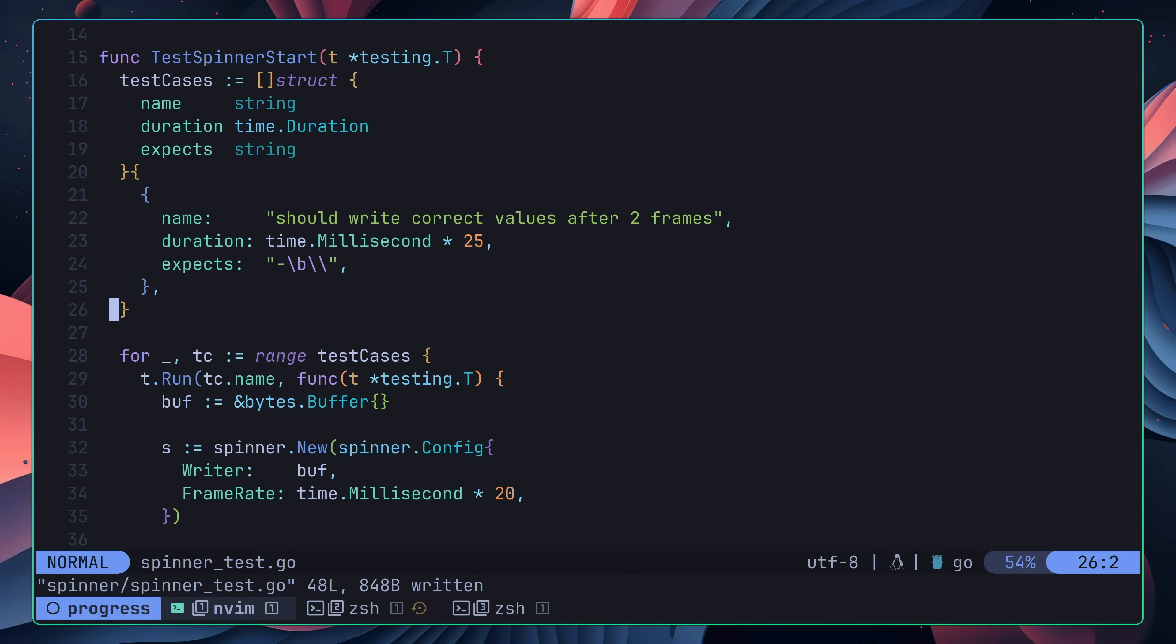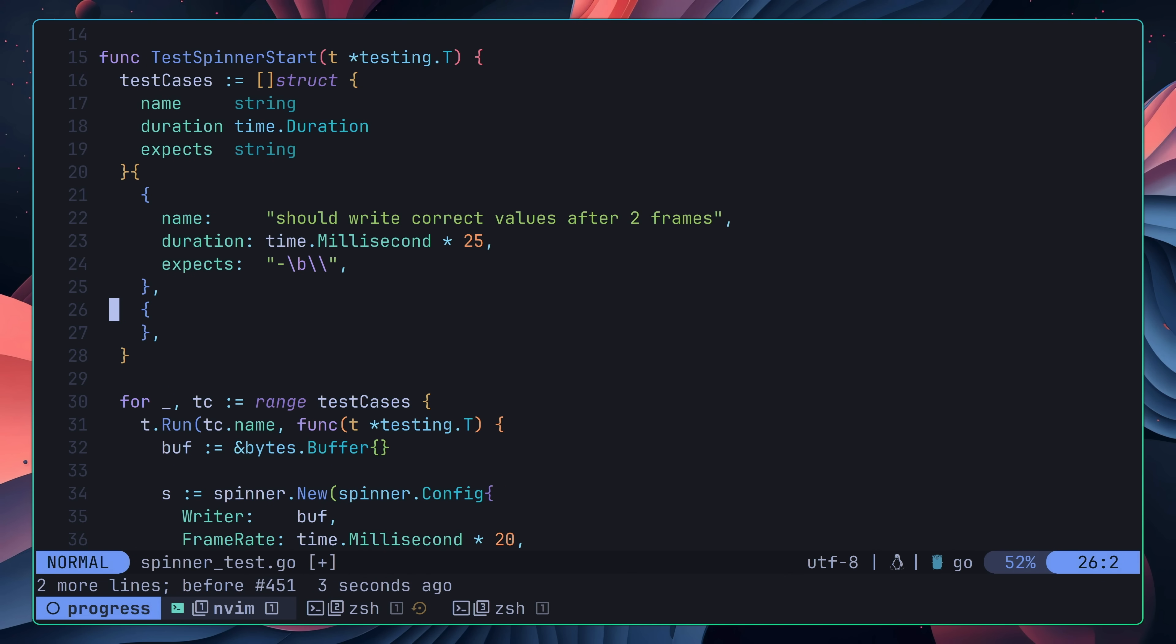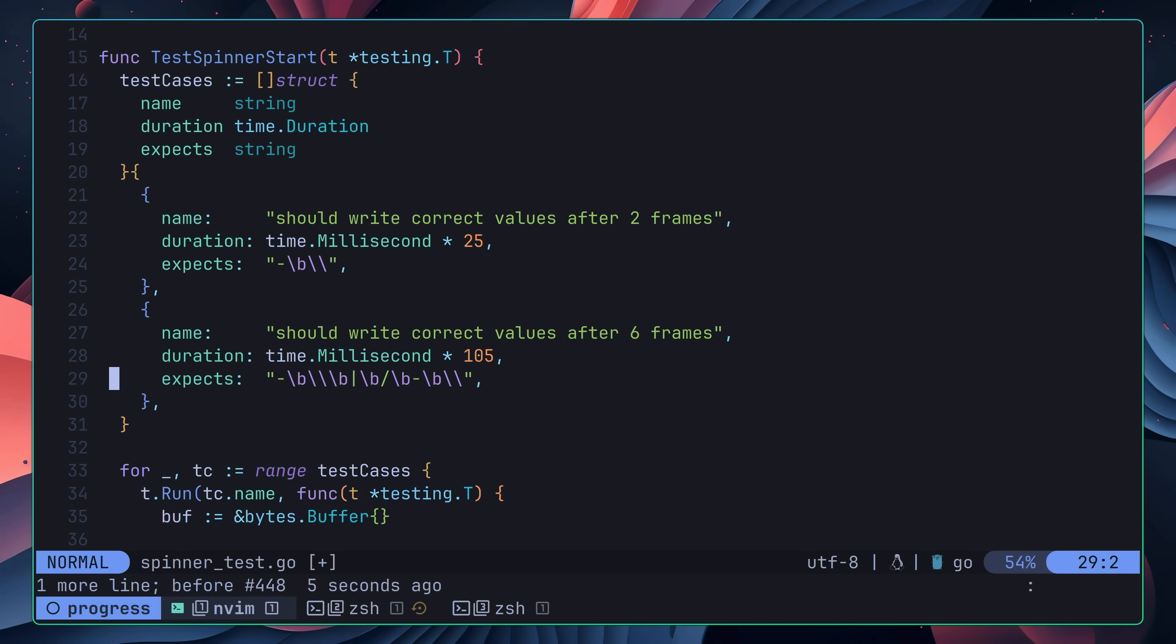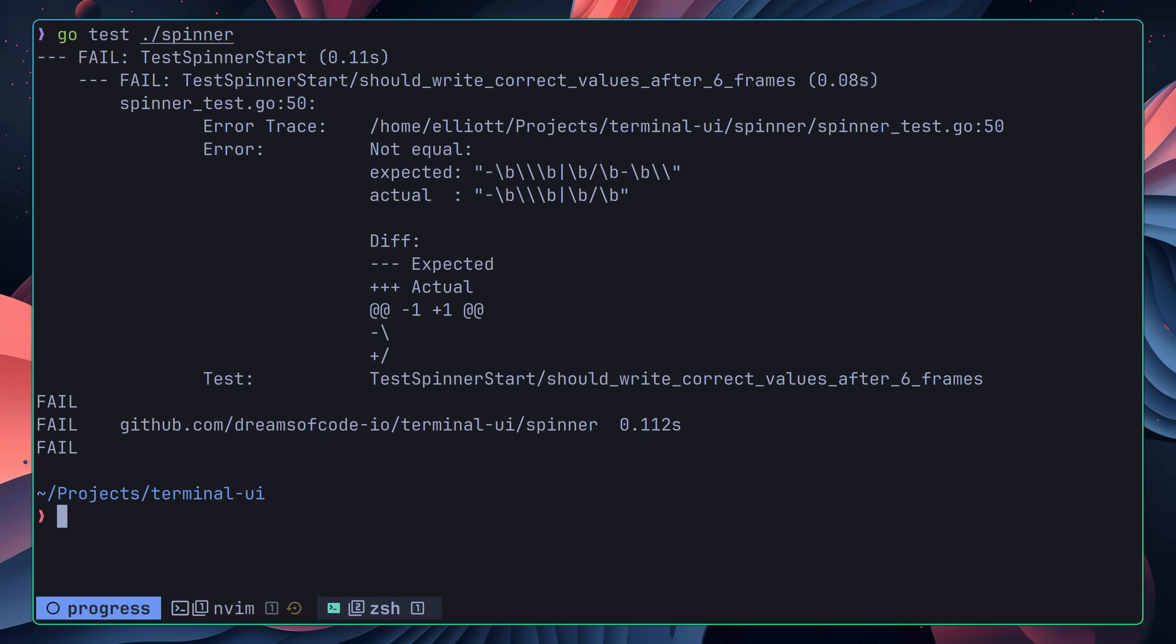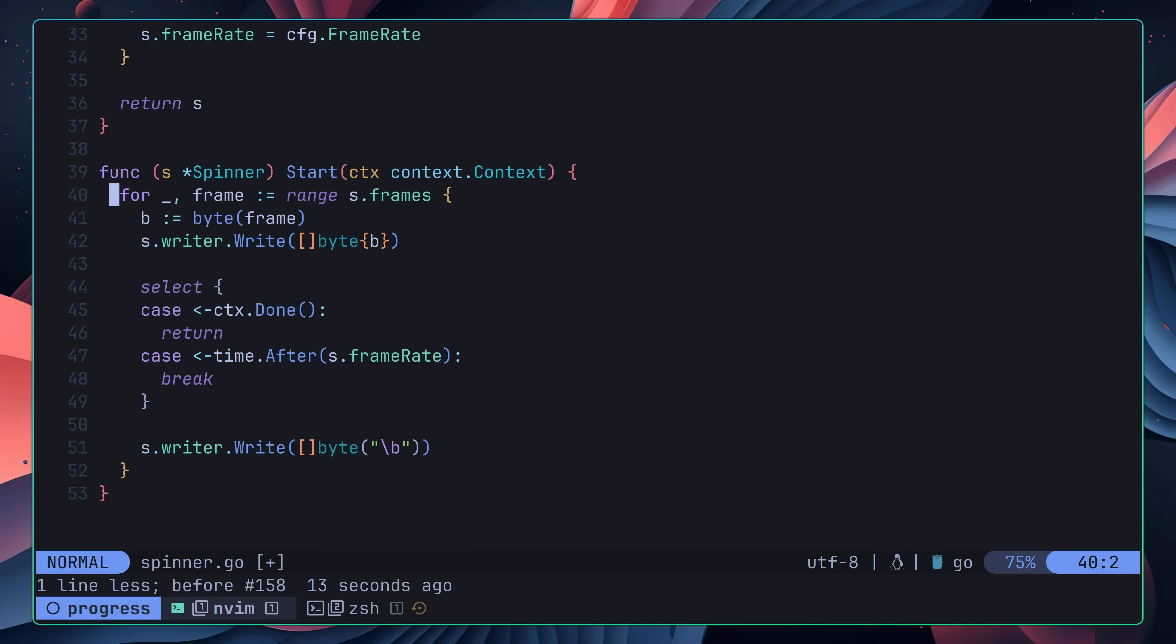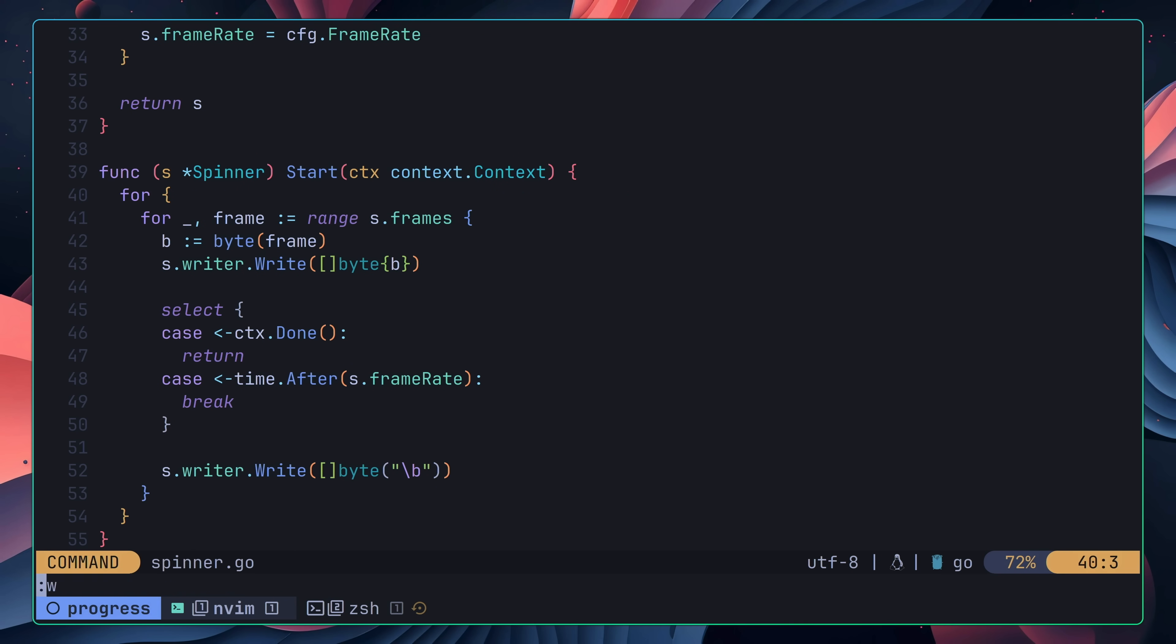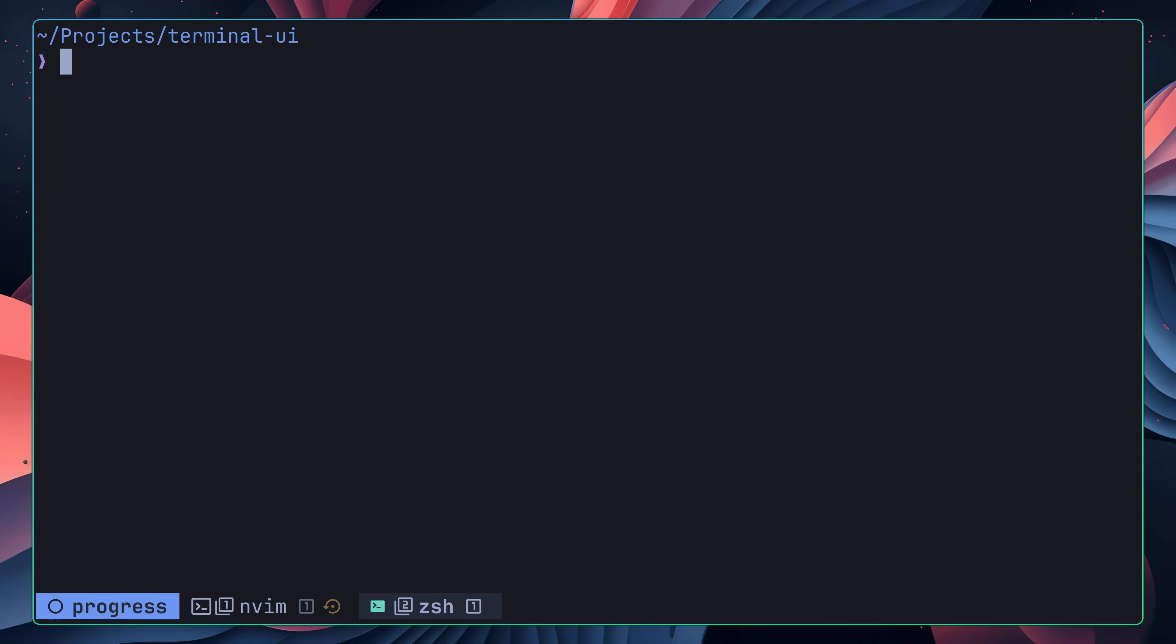Once the code has been refactored, the next test I add is to ensure that we get the correct output when we wait for six frames. When I go to run this test, it fails as expected, which means I can now implement the code to fix it. Again, by taking the approach of writing the most minimal amount of code for the test to pass, all I end up doing is wrapping the existing for loop inside of another one that will run indefinitely, which is enough for all of the tests to pass.